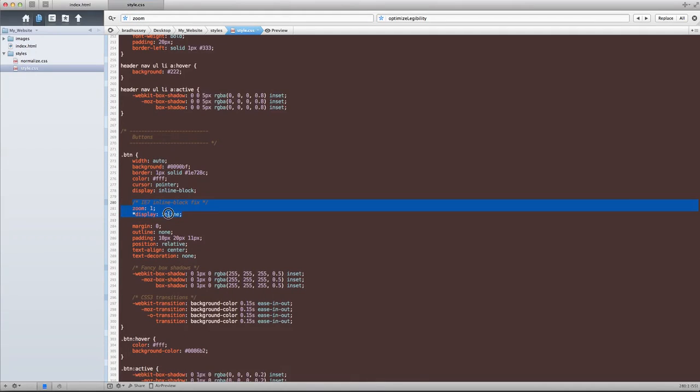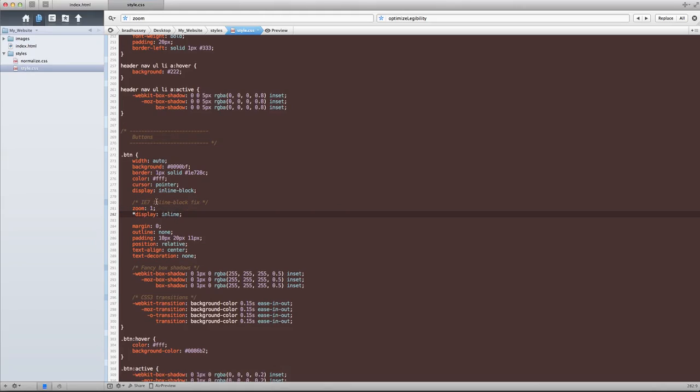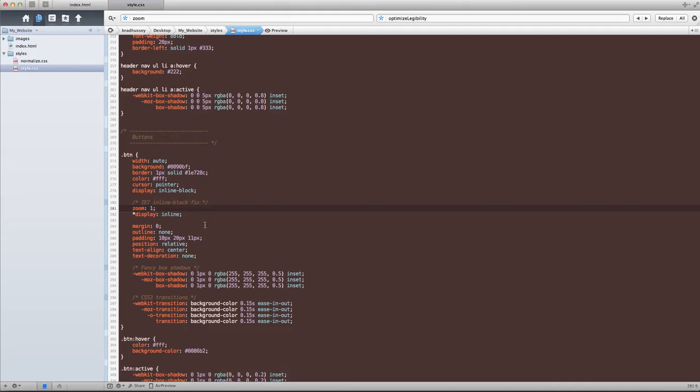if I were to go to our styles here and search for zoom, I don't know if you remember this, but in a previous video, we did this to fix an IE7 inline block bug, which was when we use the inline block positioning, IE7 doesn't quite get it. And this is like a little bit of a fix that we can do to make it recognize an inline block, something like an inline block positioning.